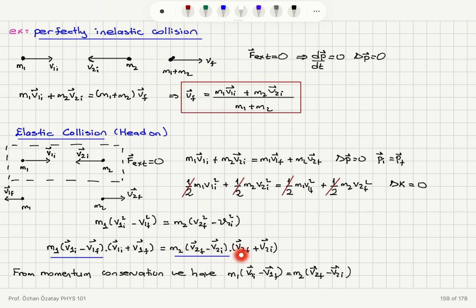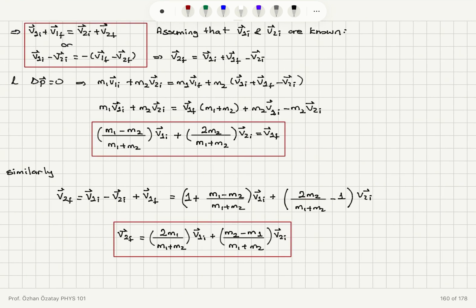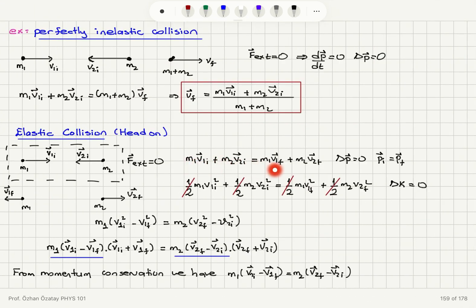From momentum conservation, M1·(V1_initial − V1_final) = M2·(V2_final − V2_initial). These two terms are equal, so they cancel, and we find: V1_initial + V1_final = V2_initial + V2_final, or equivalently V1_initial − V2_initial = −(V1_final − V2_final). This equation, combined with linear momentum conservation, can be used for head-on one-dimensional collisions only.